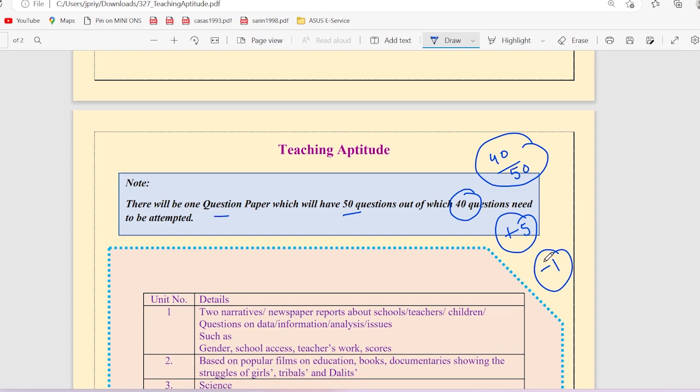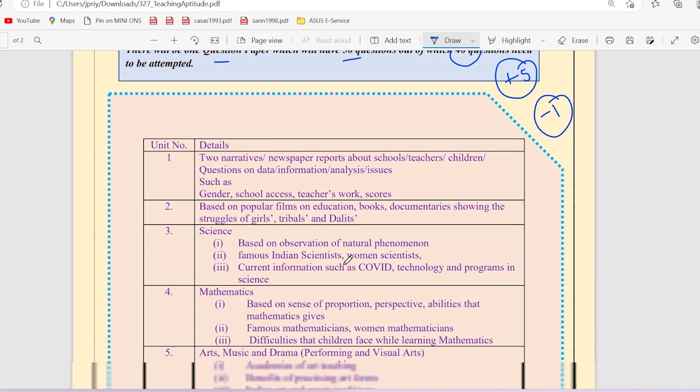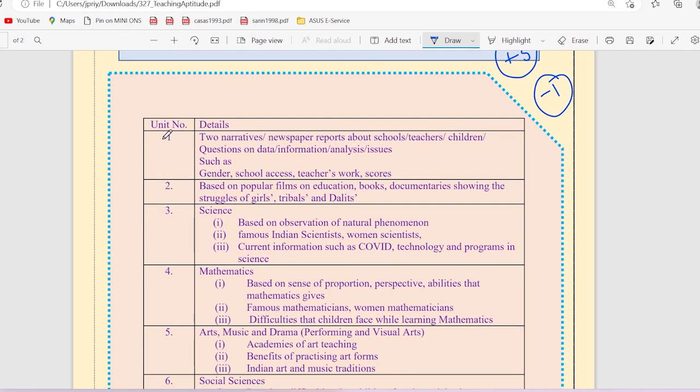In Unit 1, you have narratives, newspaper reports about school teachers and children. Questions on data information analysis and issues such as gender, school access, teachers' work and courses.